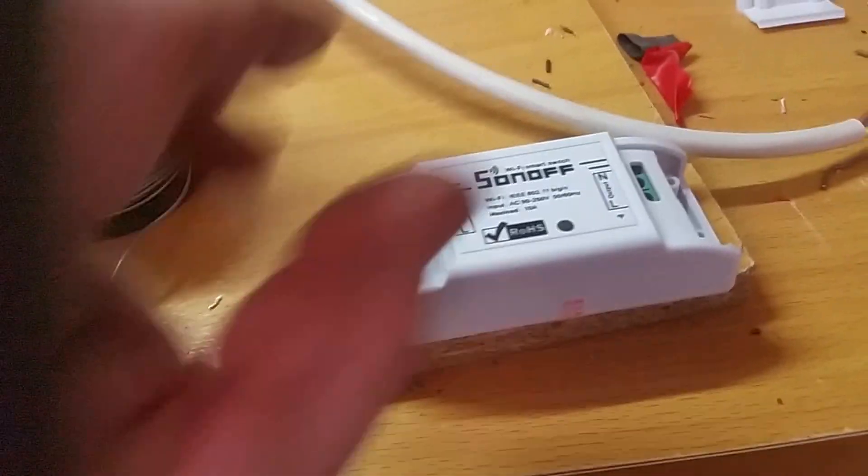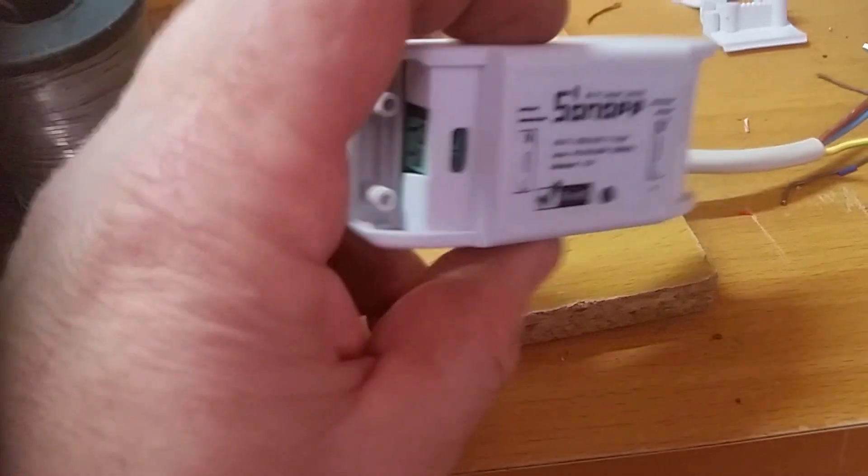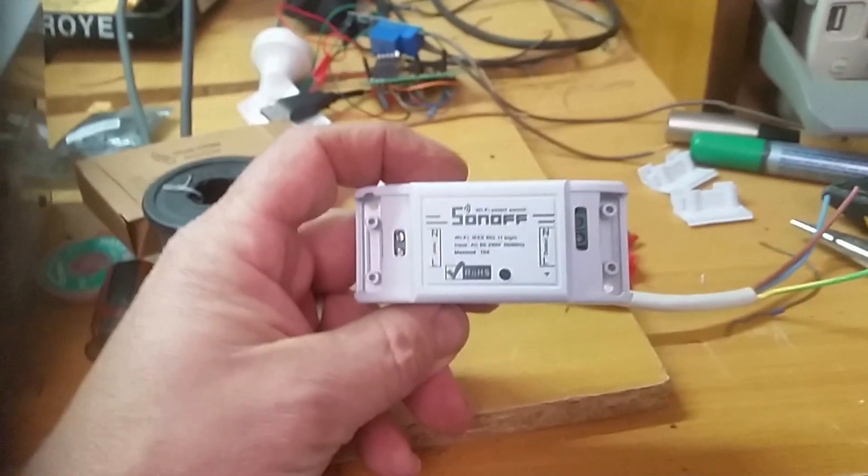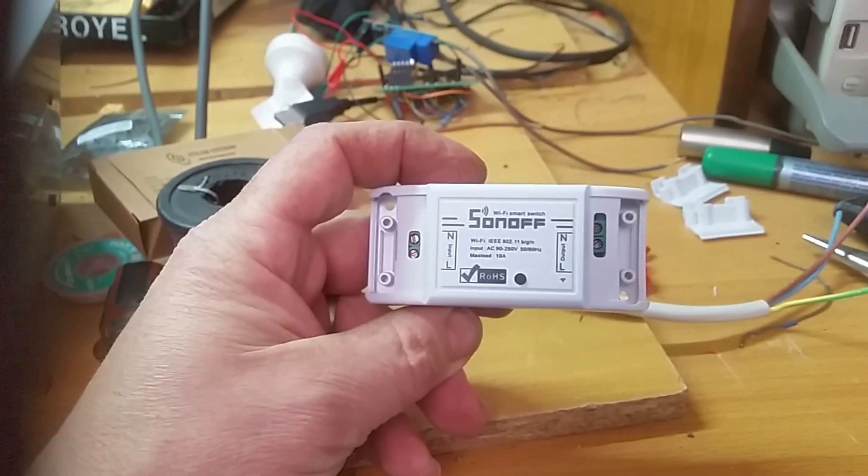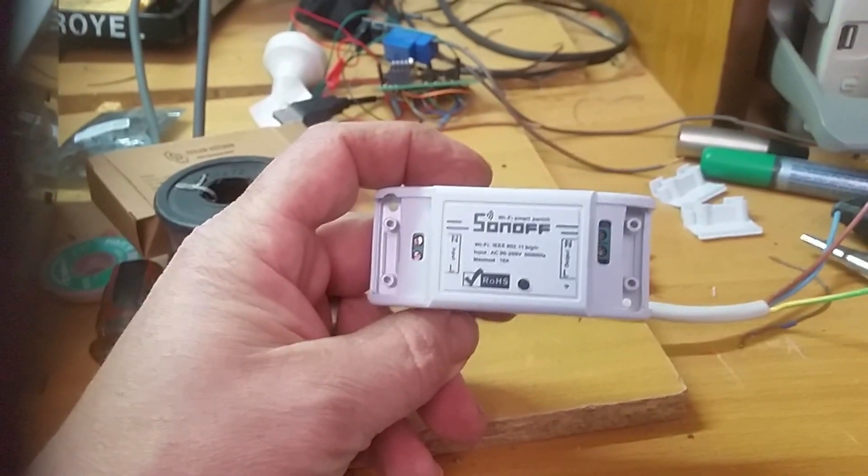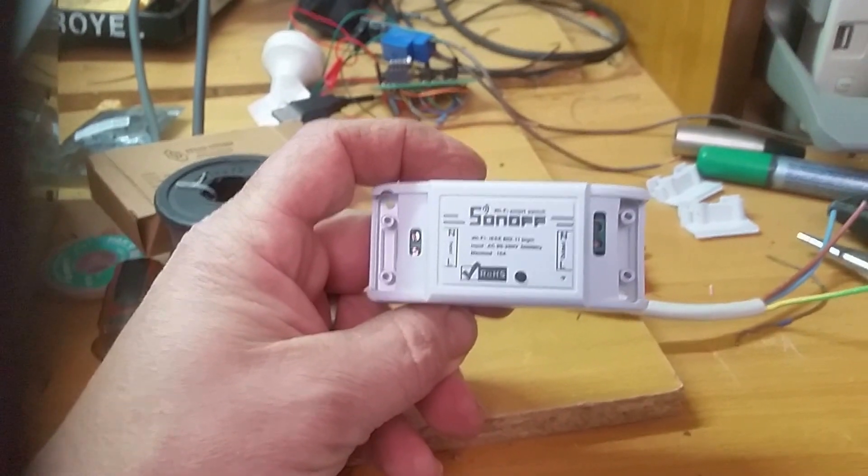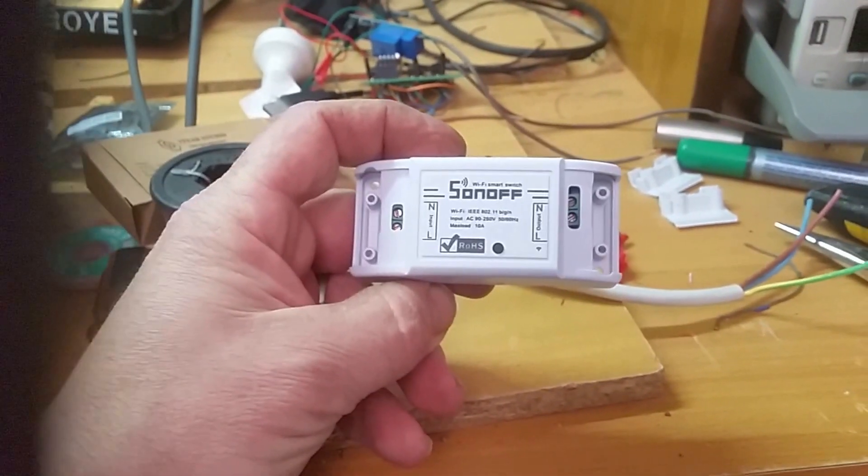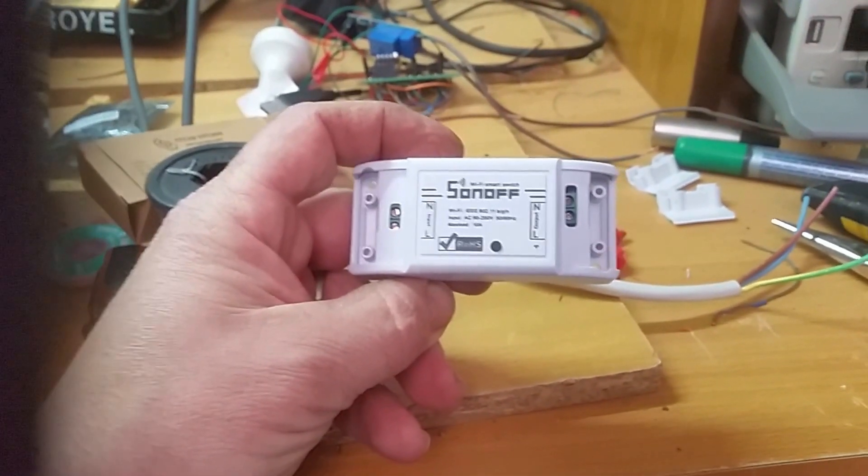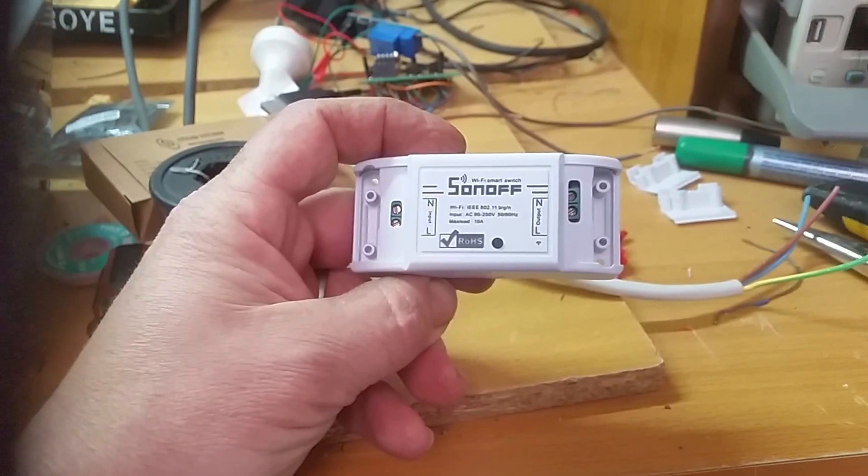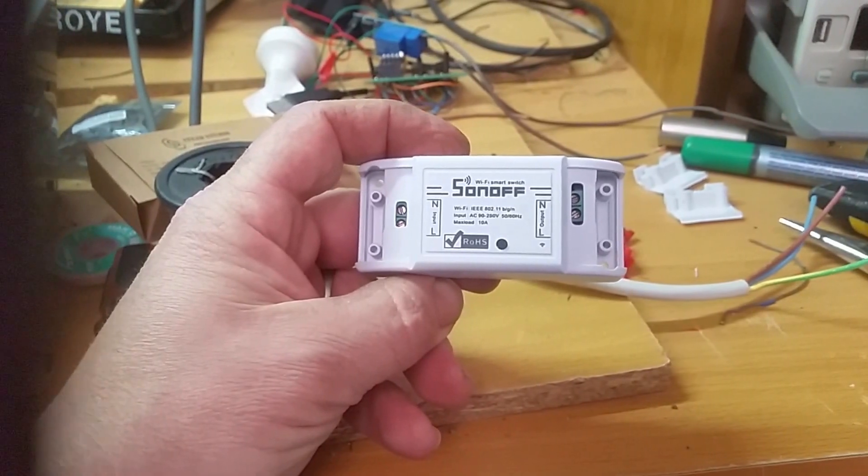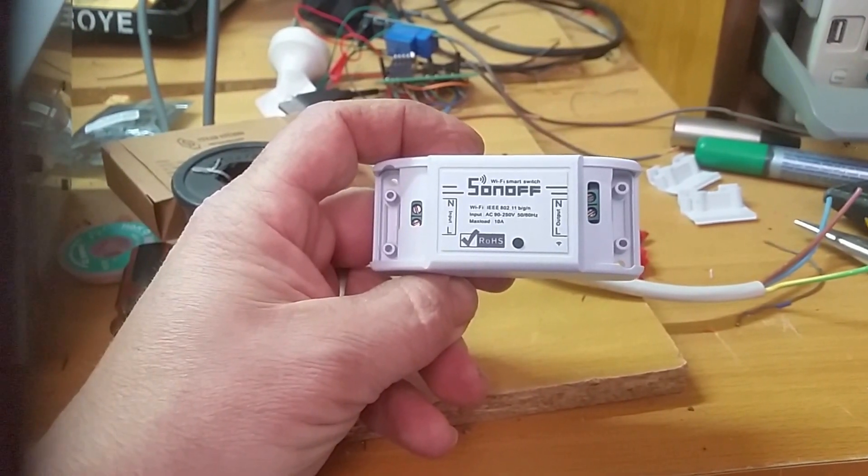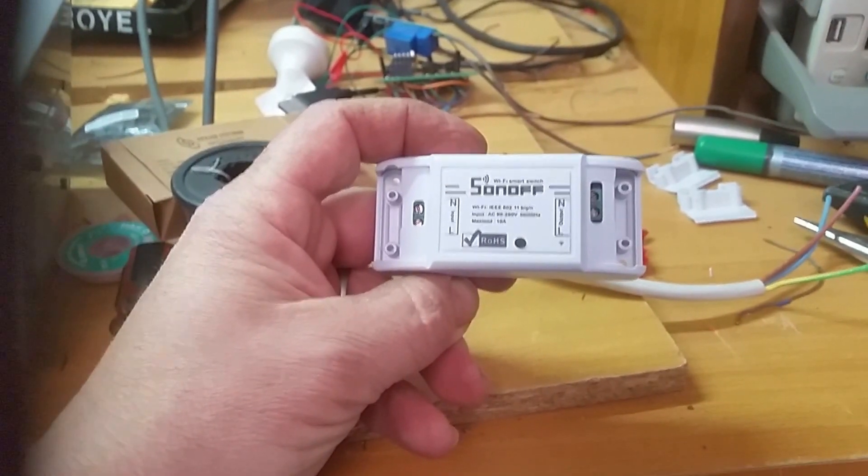You can reprogram them. There is a lot of information on the internet on how to reprogram these, how to upgrade them so that you can do over-the-air upgrades. It's all up there. I'll try and link something with it.